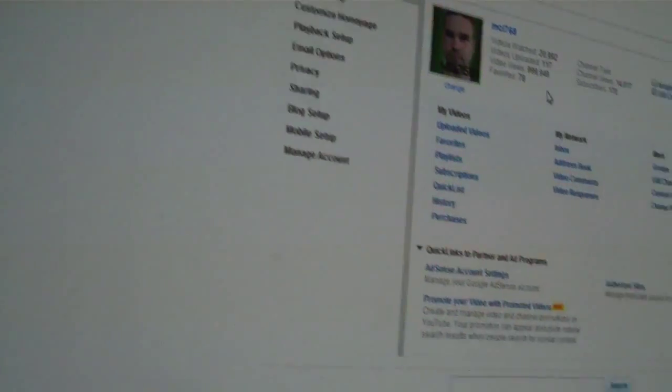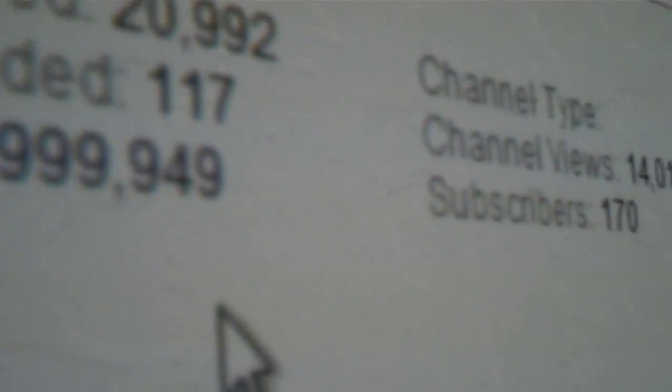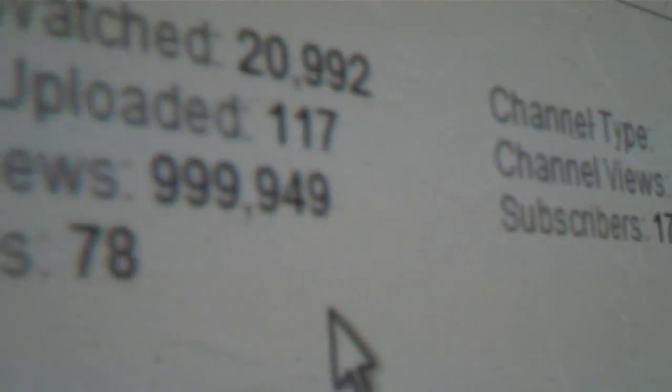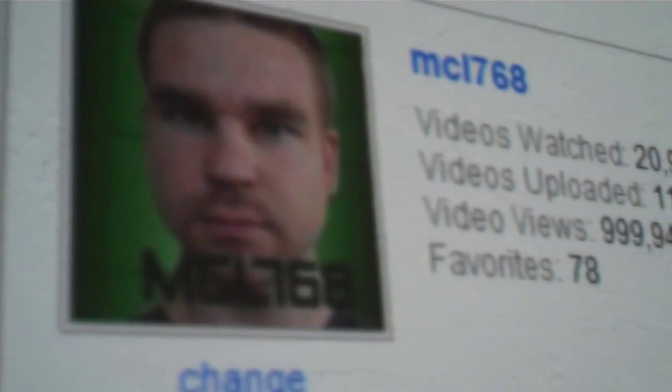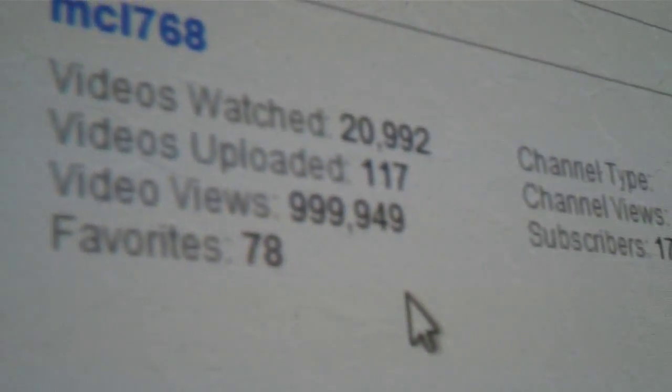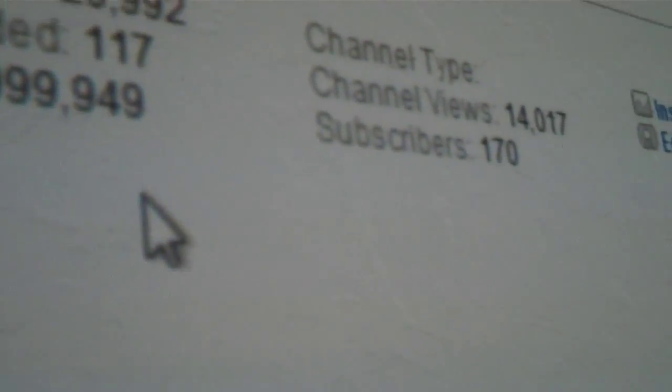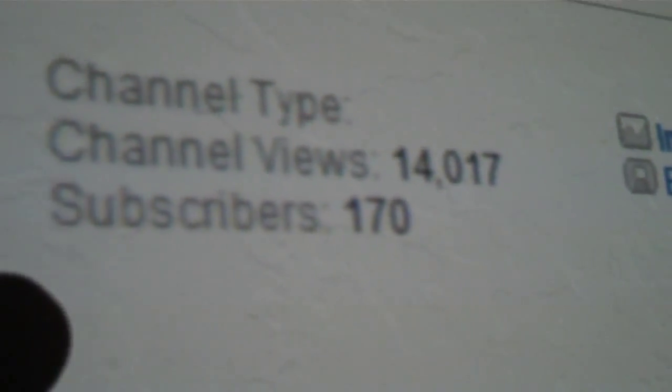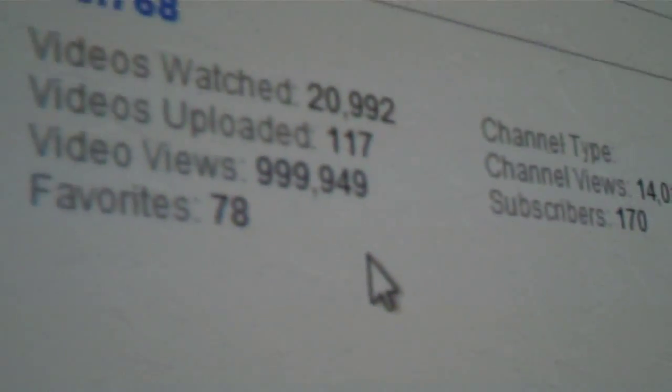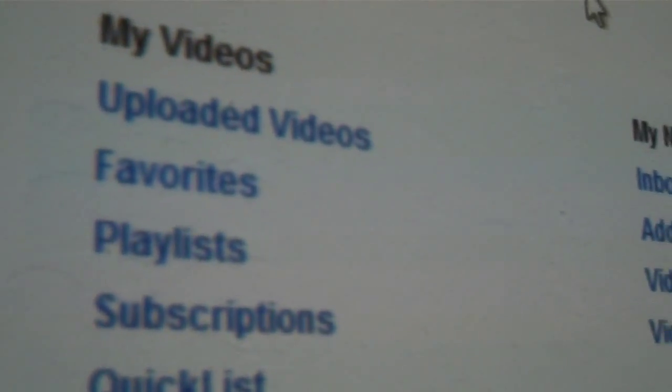Hello everybody, let's see. I'm looking at my page and it's saying I'm up to 999,949 video views on my channel. That's 51 away from a million. That's pretty cool. One million views.